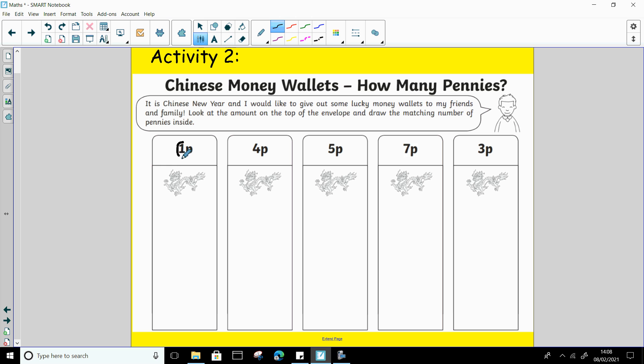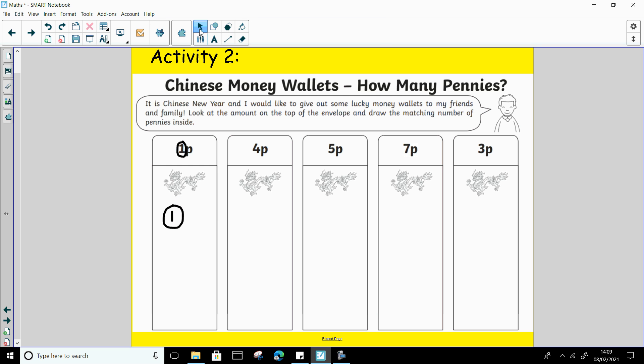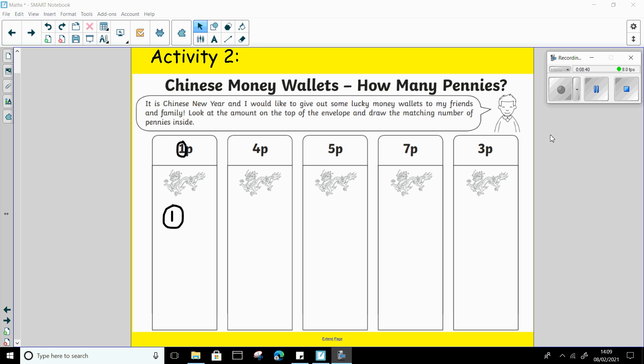So let's do this one together. What number is this? Number 1. Well done. So how many pennies do I need? That's right, just one. For a penny you can just draw a circle and you can put a number 1 in it. That's how you can draw a penny. So have a go at that and I look forward to seeing some photographs of you exploring money. See you soon.